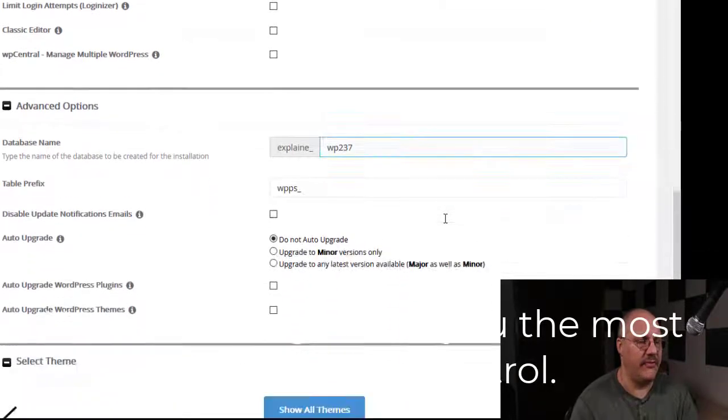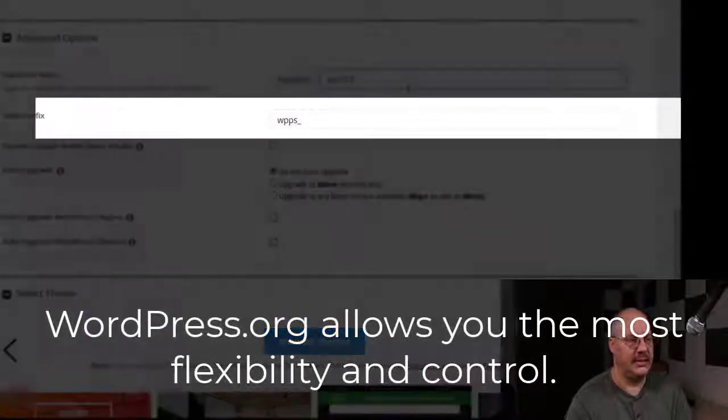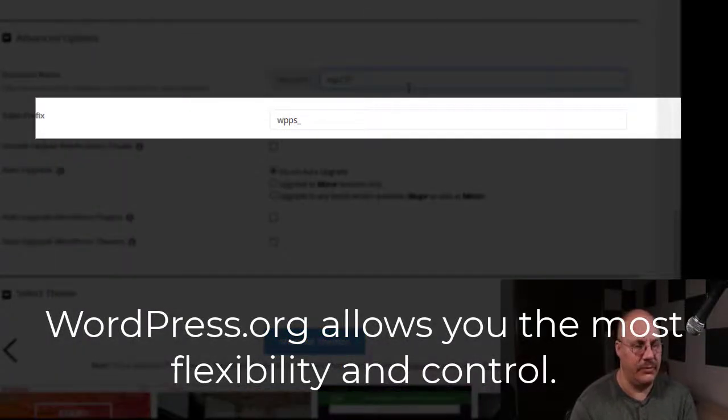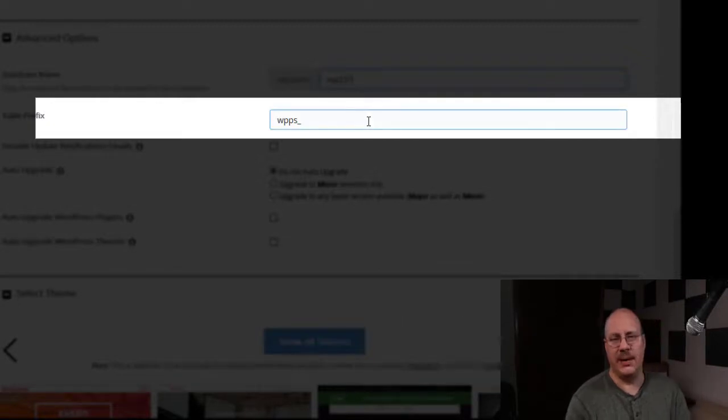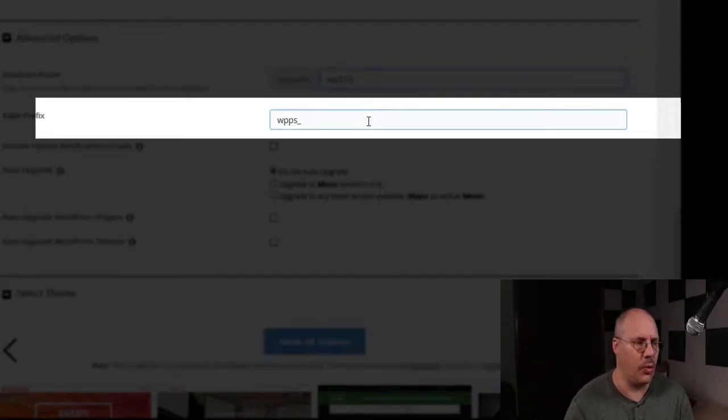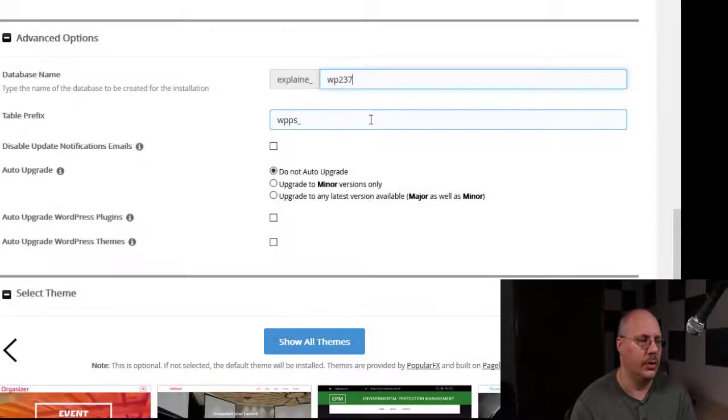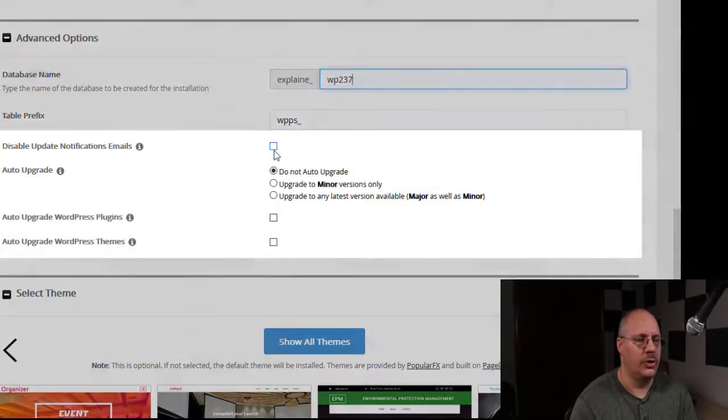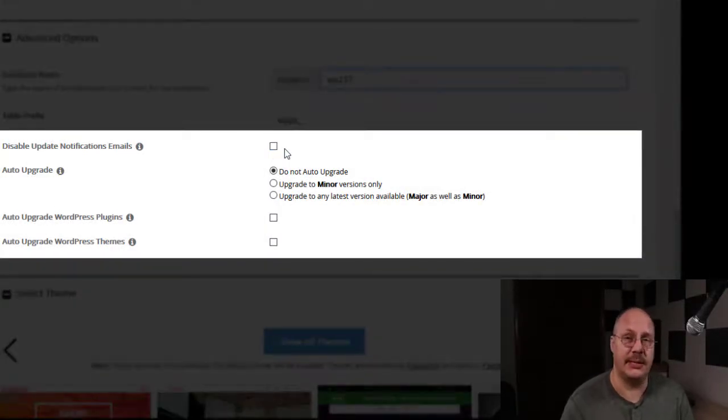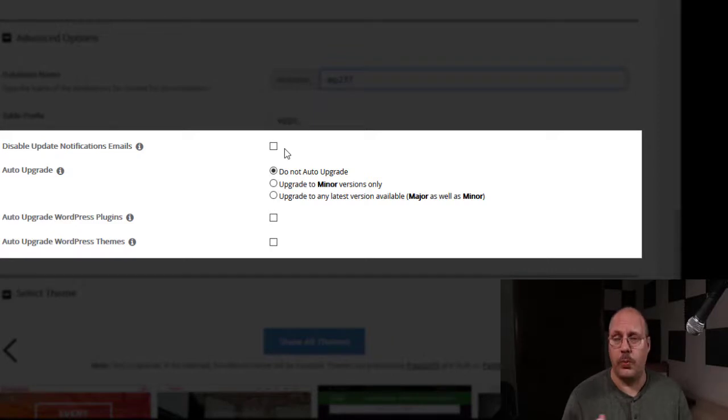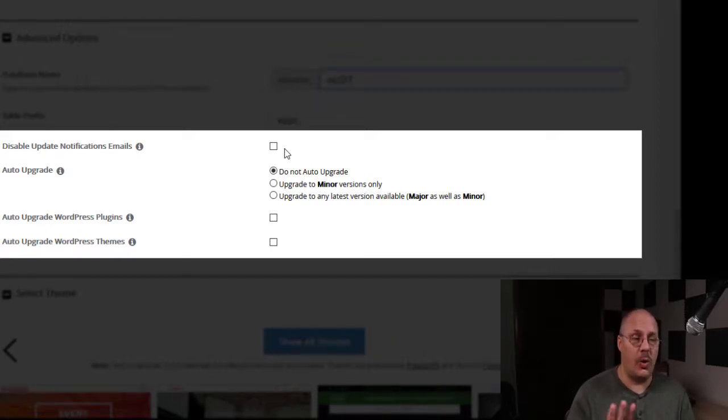I can come down to my advanced options and you can see the database name for my WordPress instance and the table prefix, you probably don't have to worry about. Do you want to get emails when there's an update? So WordPress will automatically email you if there's an update that lets you know about it.